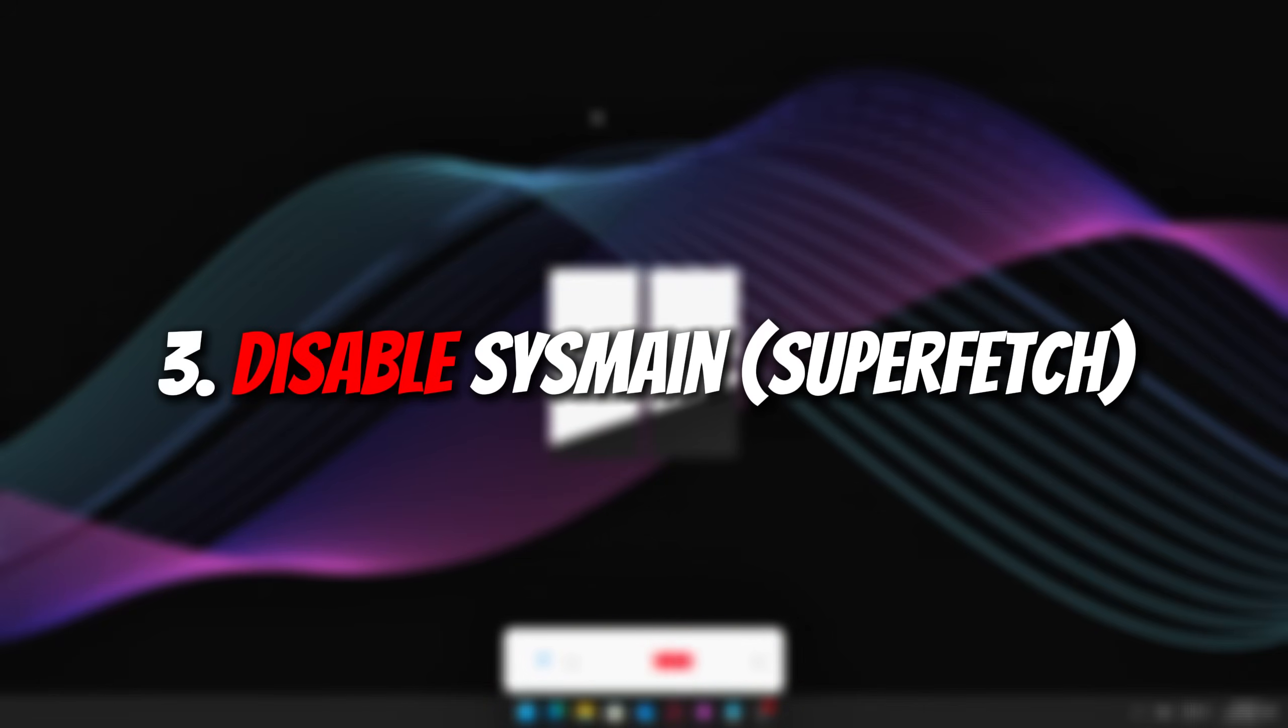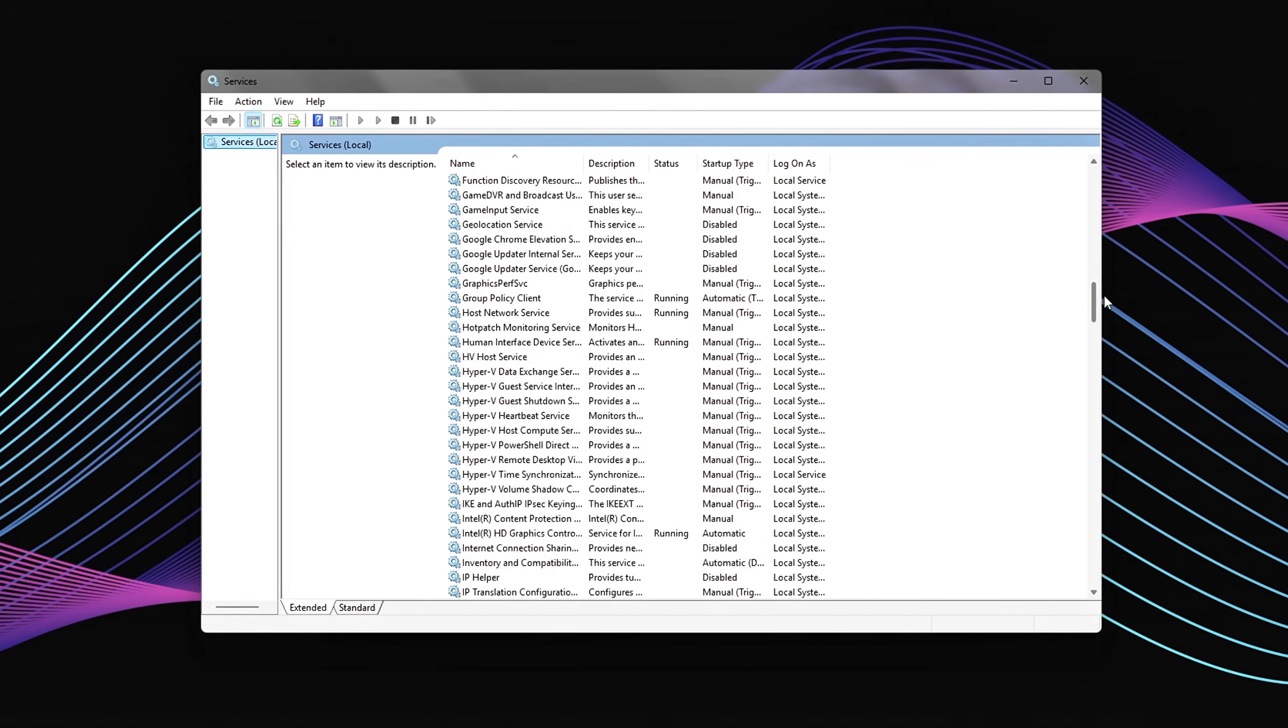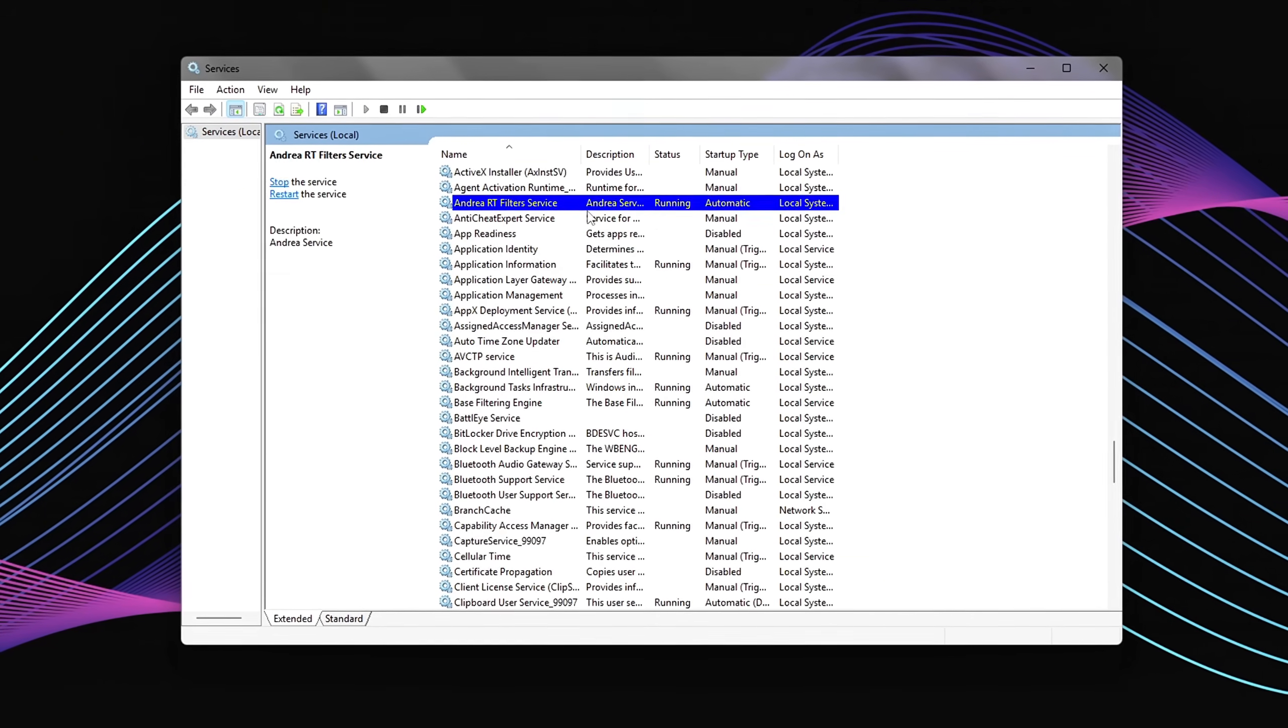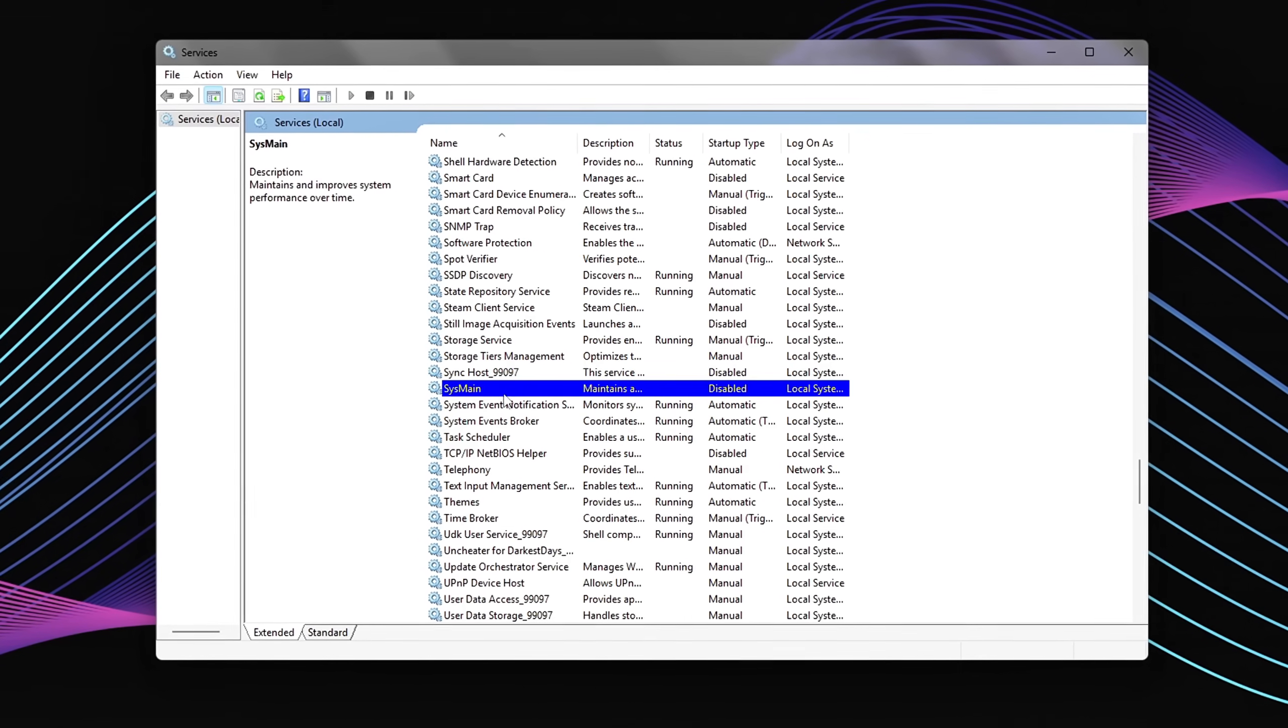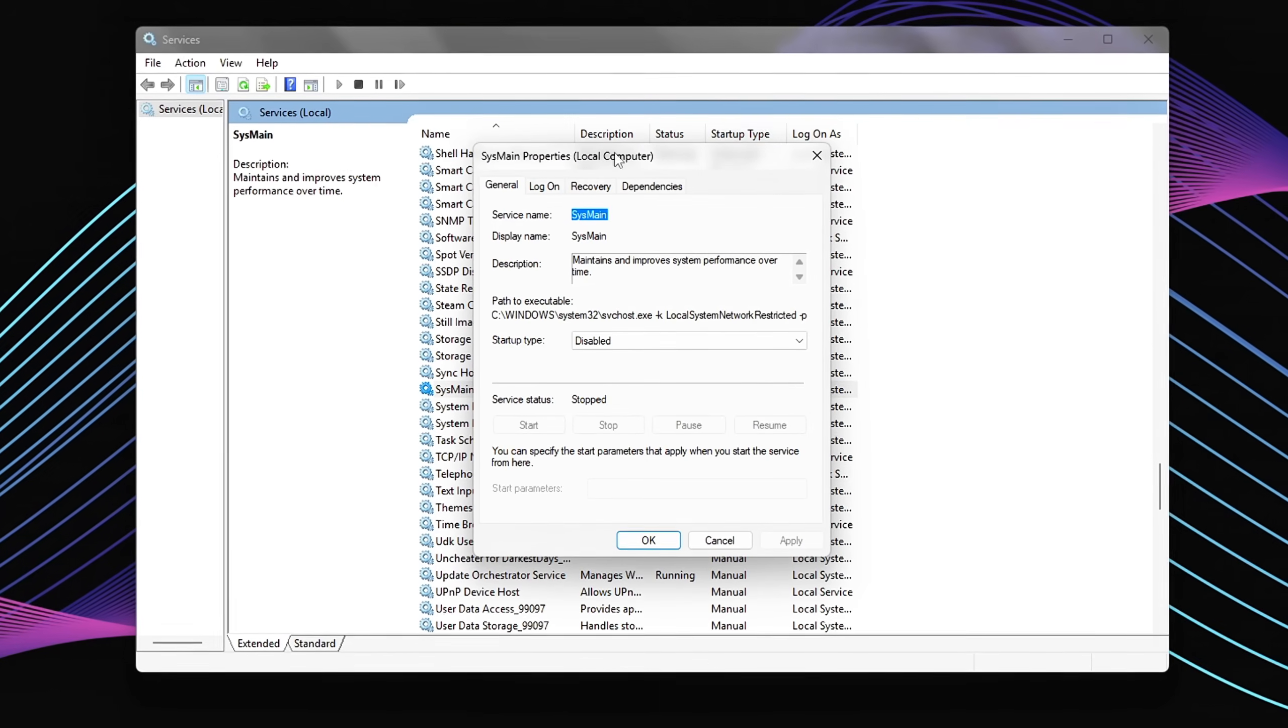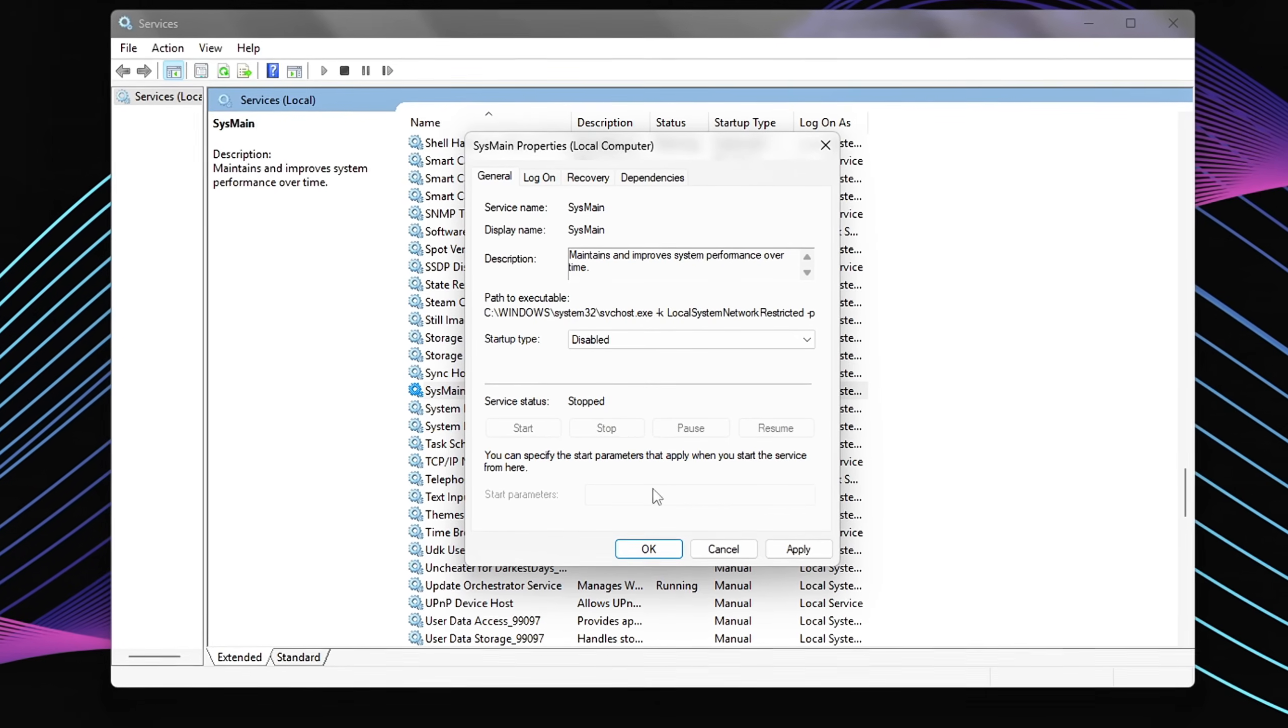Three, disable SysMain. SysMain is a Windows service that preloads frequently used apps into RAM to make them launch faster. This was helpful back in the day when systems ran on slow HDDs. But if you're using an SSD, the speed difference is negligible, and SysMain can actually hurt performance by using up memory and increasing background disk activity.